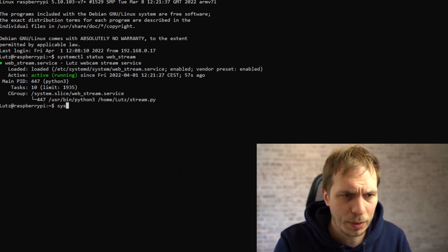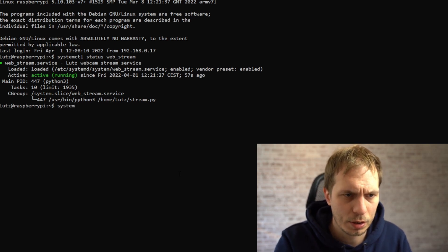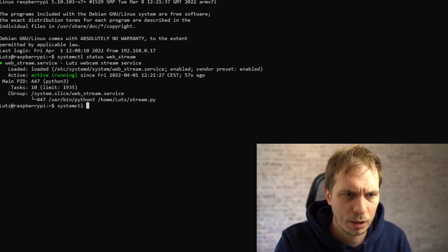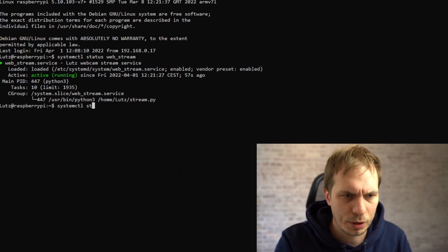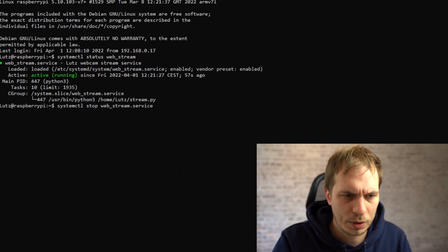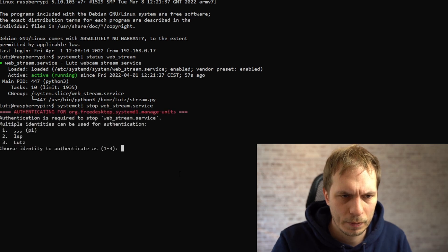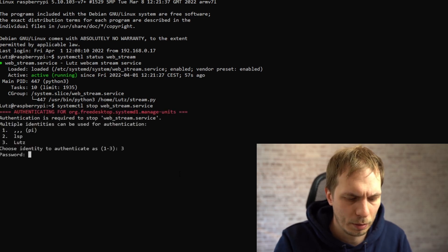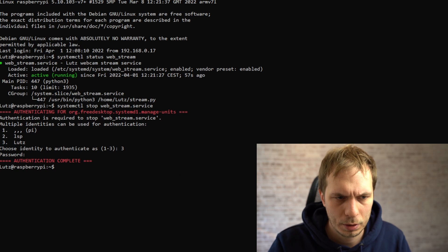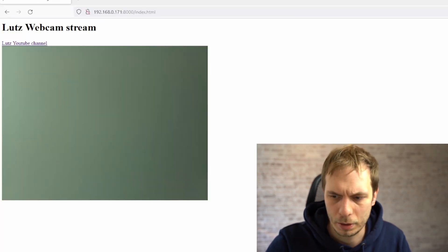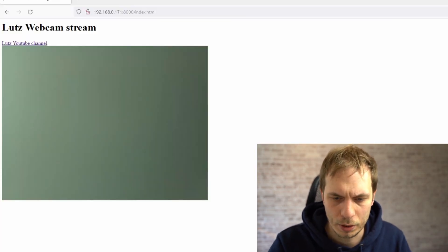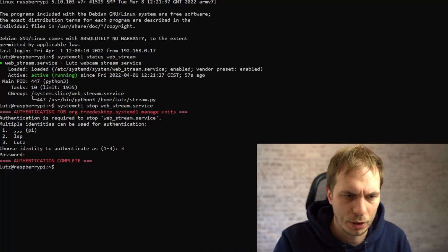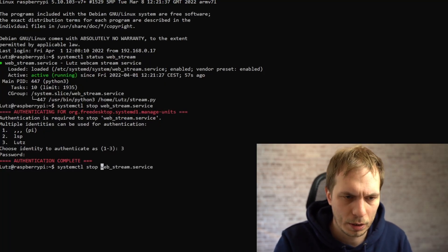If you want to stop the service you can also use the stop command. You put in stop and the webstream service name and give it your password. Then the website is dead. You can just turn it on again by using the start command and then it's working.